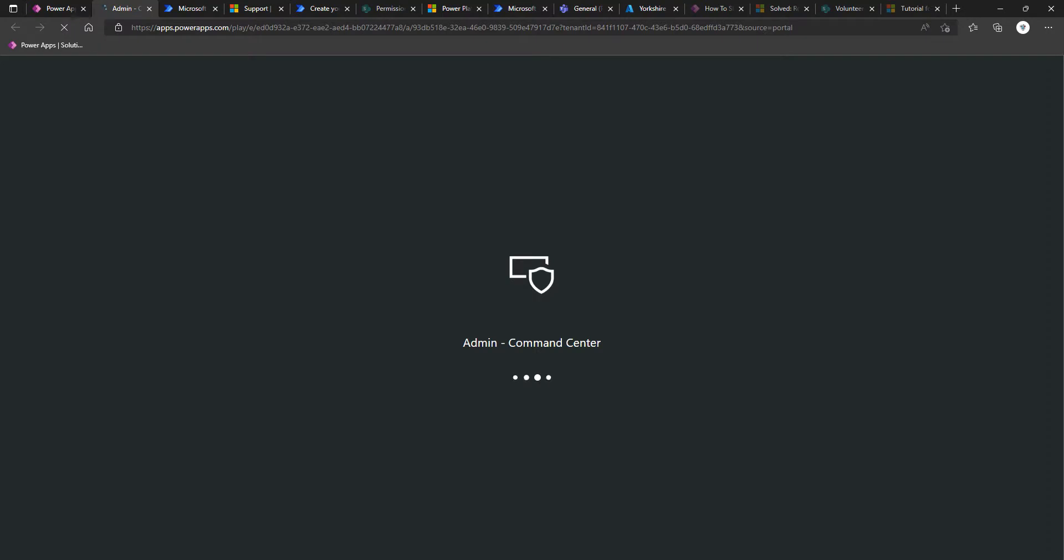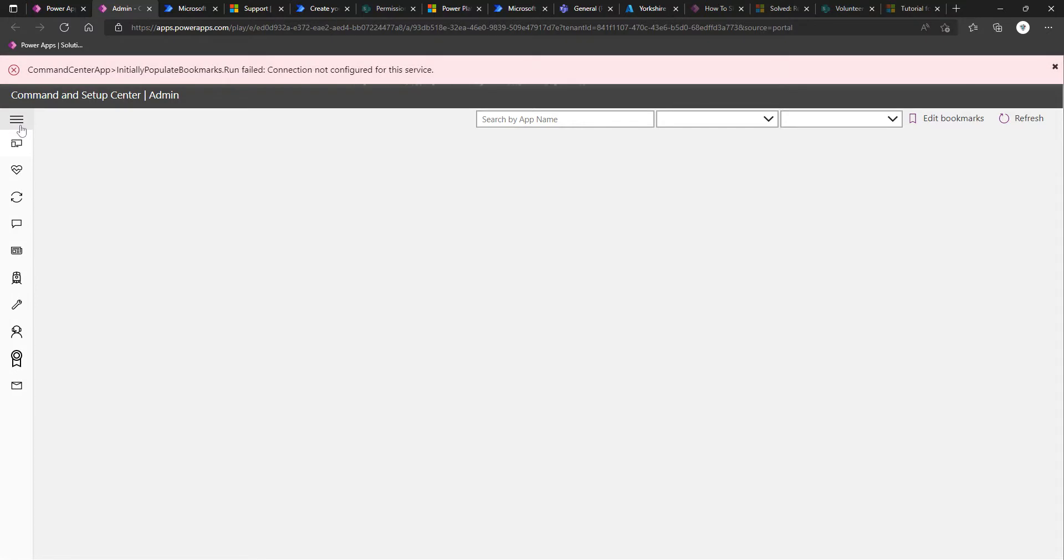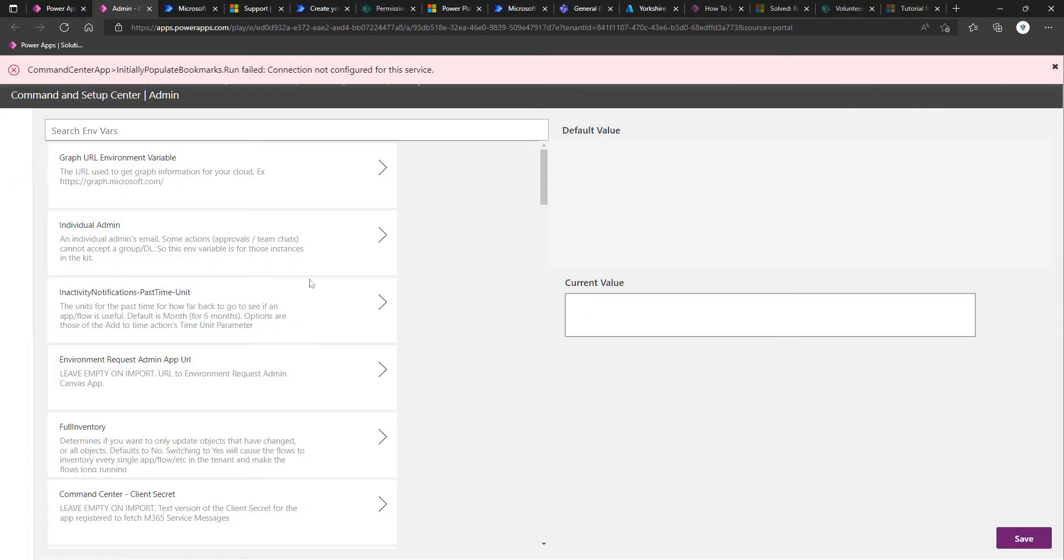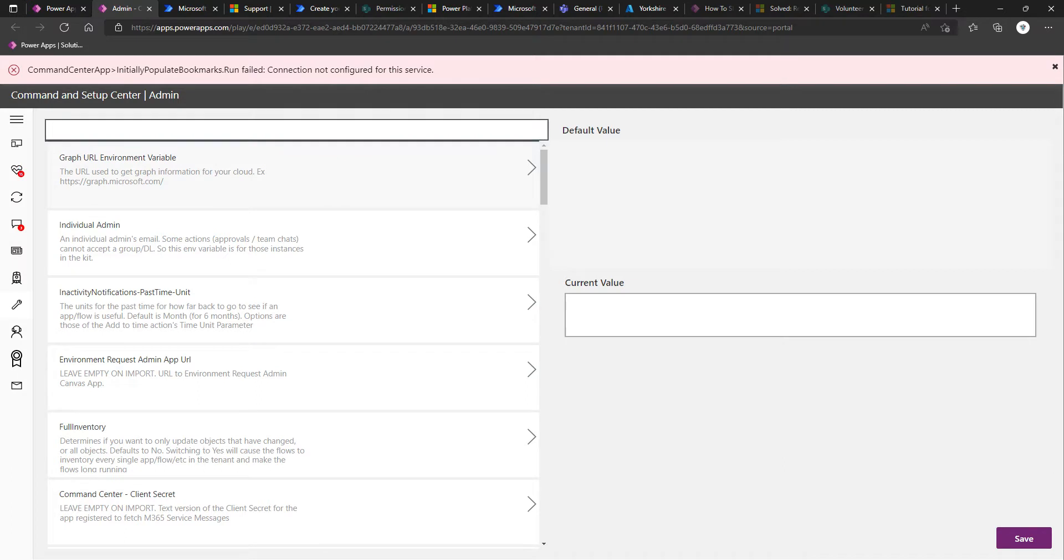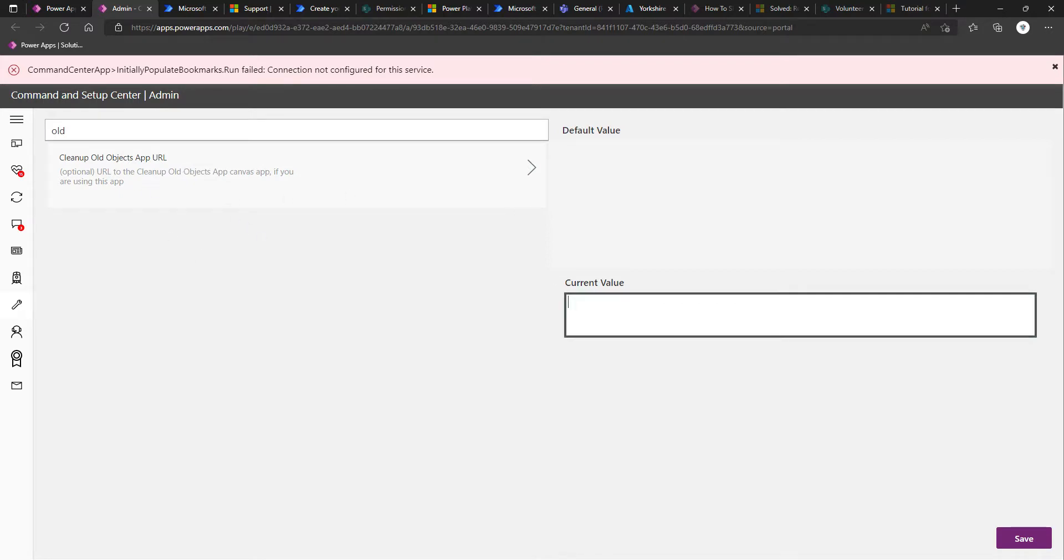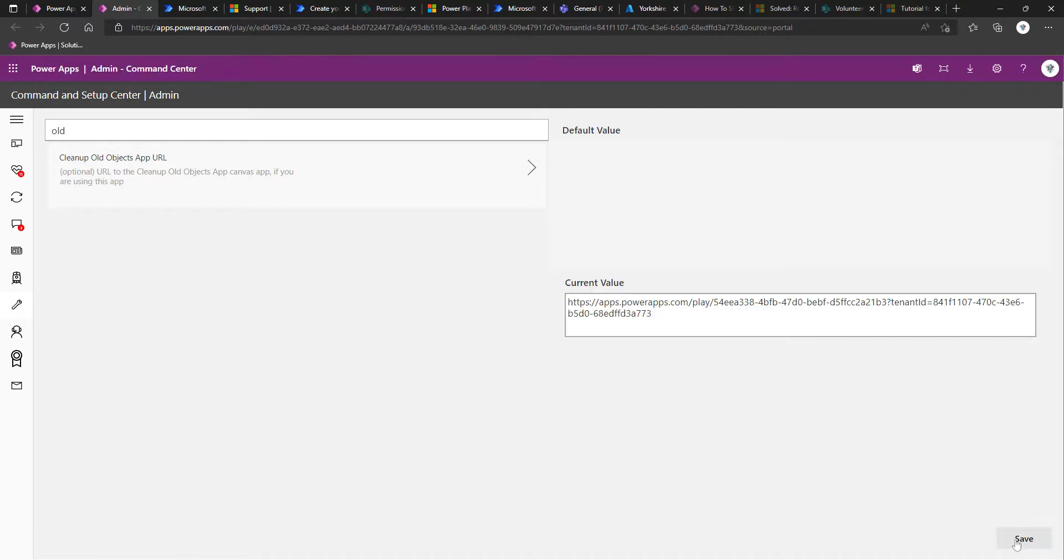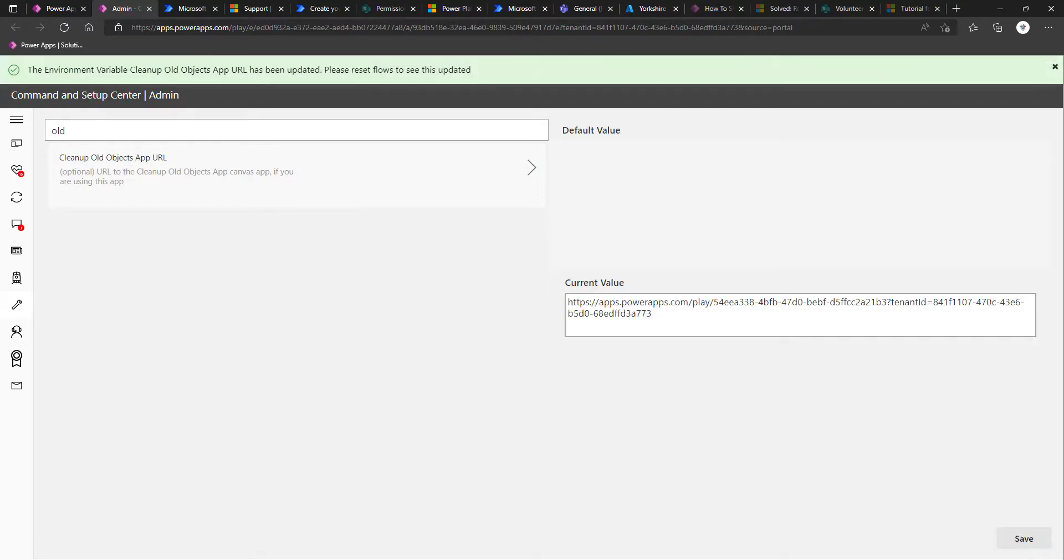I'm going to play the admin command center app. Once this is loaded in the navigation menu on the left, I'm going to click setup. And I'm going to search for old. Clean up old objects app URL. And I'm going to enter that value that we've just copied, paste it, save it.